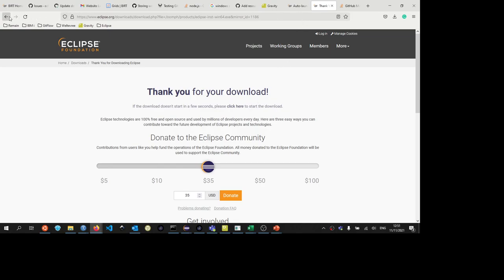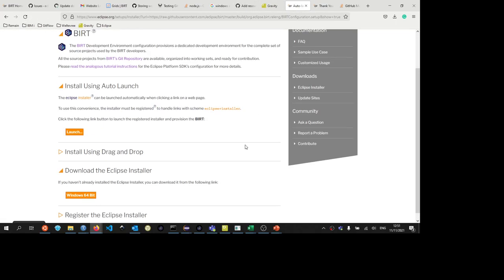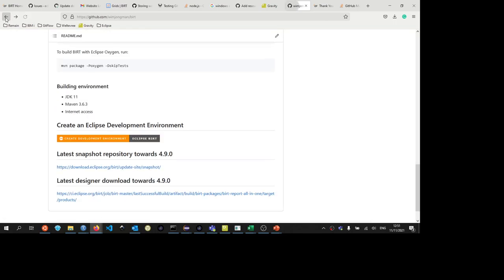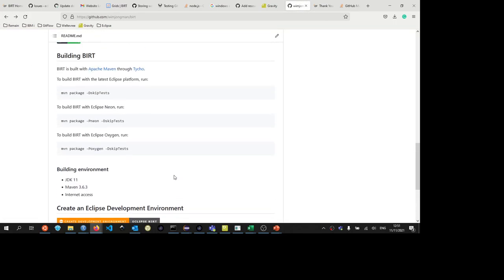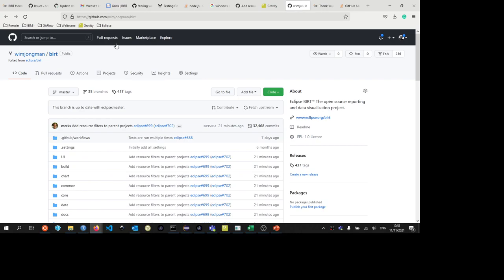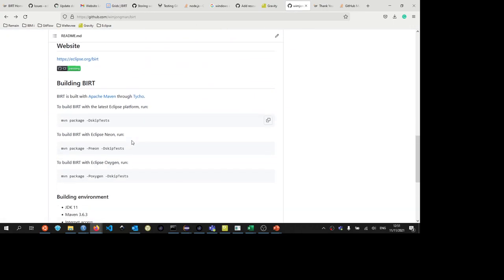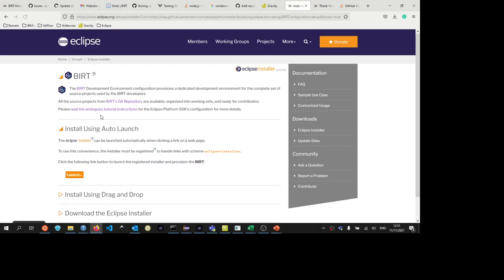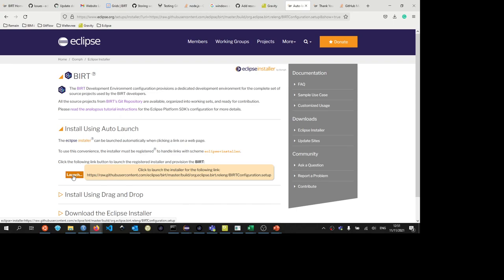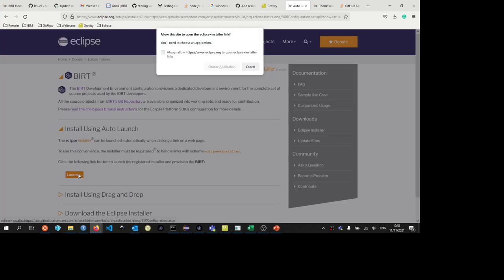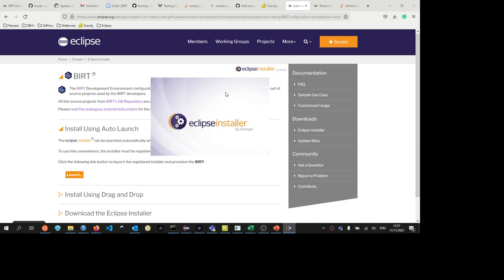So we go back to our previous website that we clicked from our readme file. So I'm now in my BIRT fork and going now a little bit below. We can see create development environment. When I click on that, now I can click my launch button because the Eclipse installer link has now been associated with the Eclipse installer. I press launch, choose application, and then I can select the Eclipse installer. So I open that link.